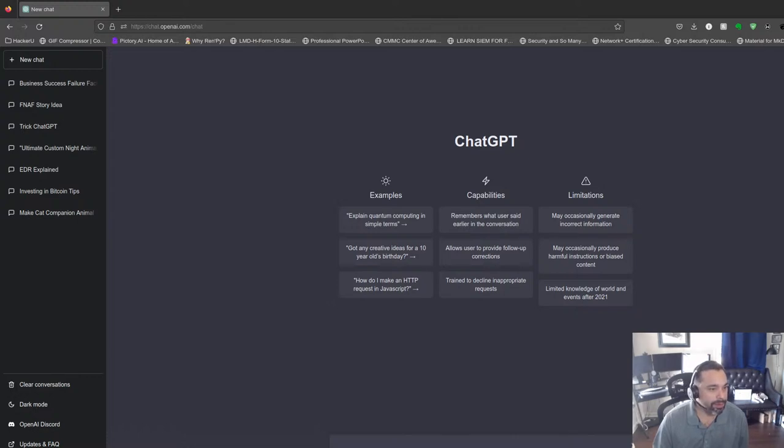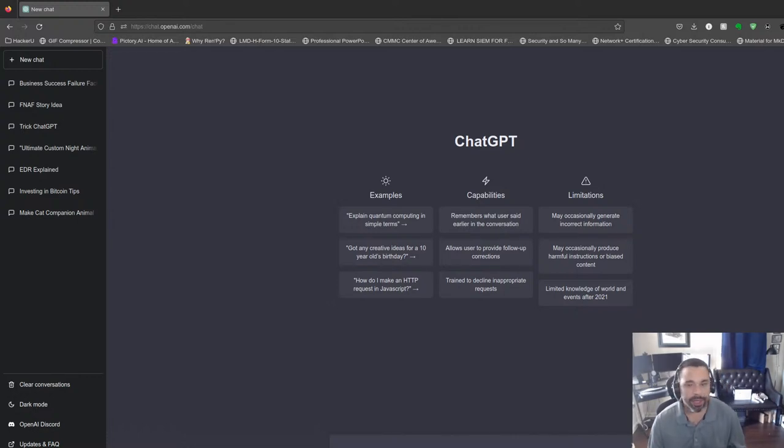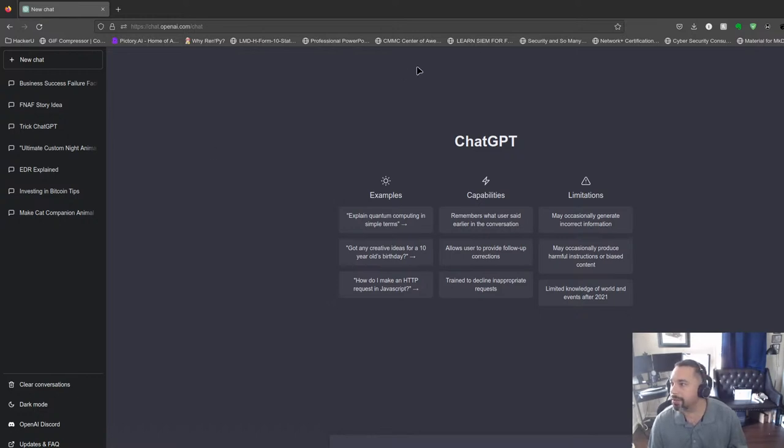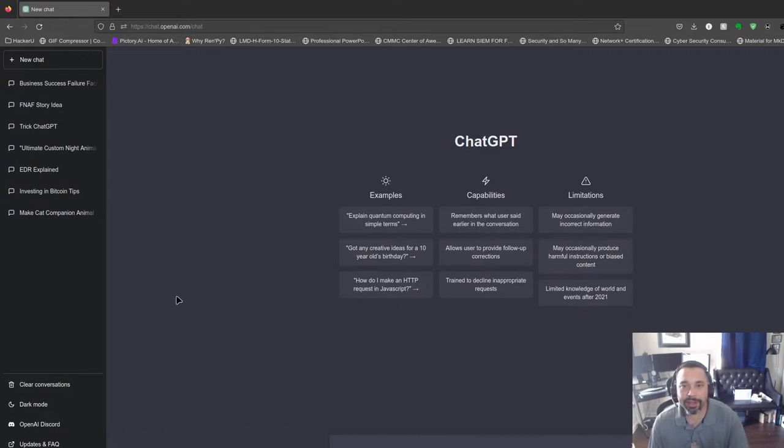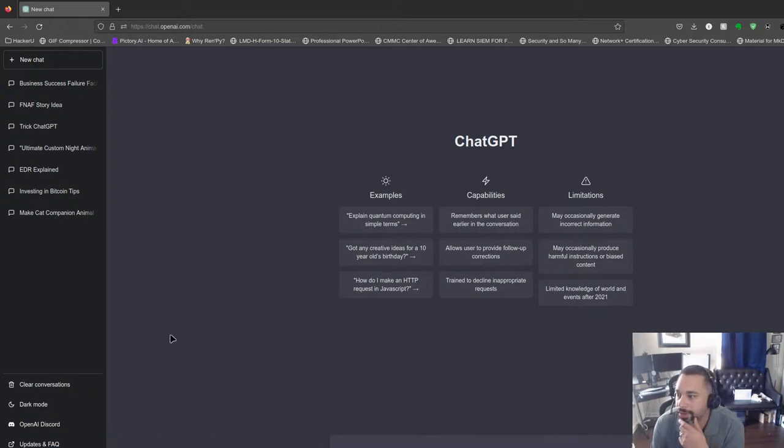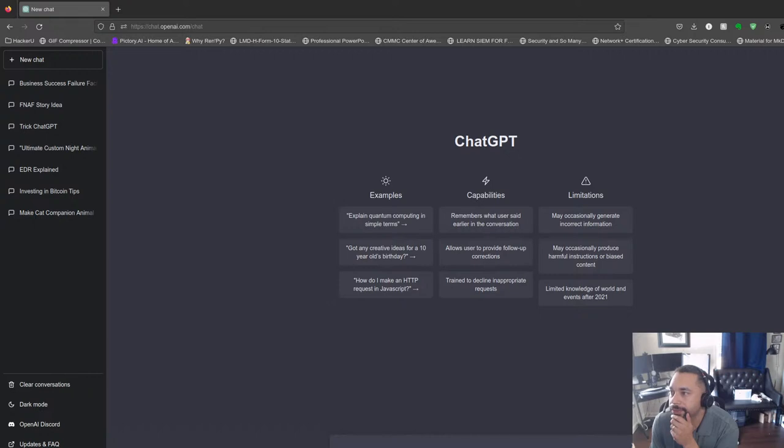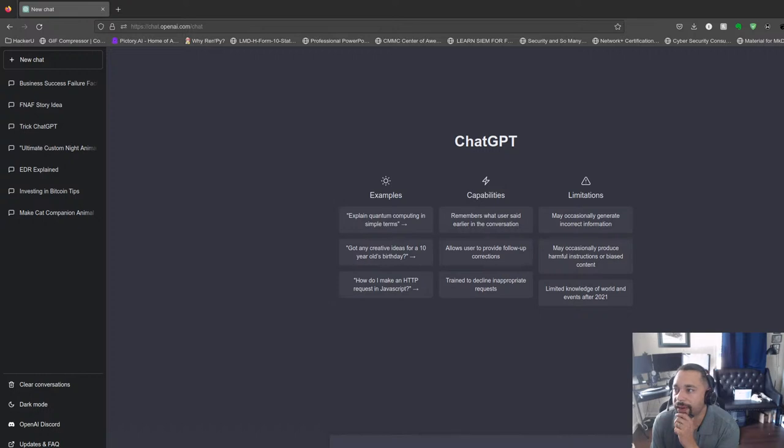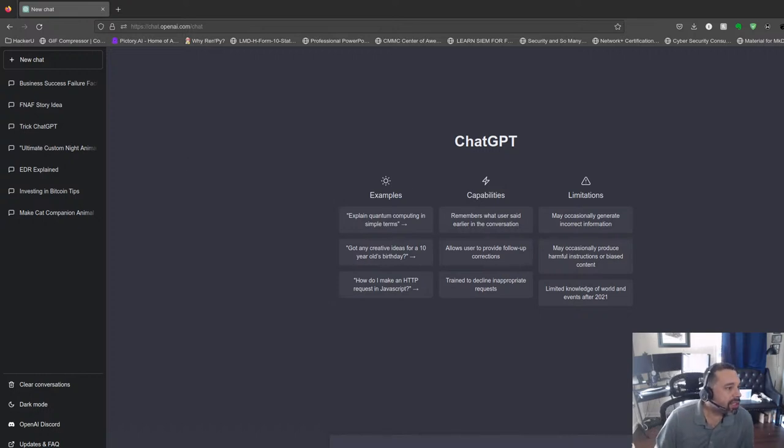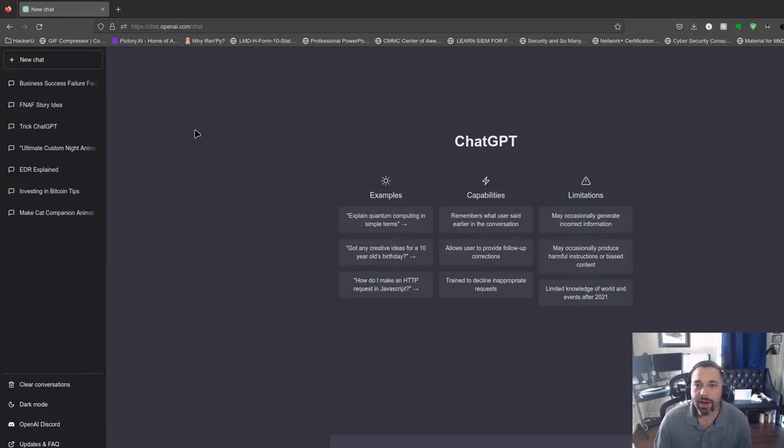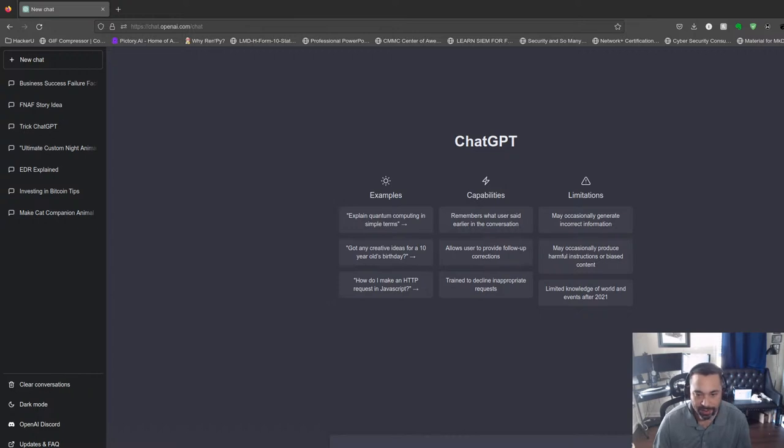Alright, let's see if we can use ChatGPT to make a phishing email. It looks like Checkpoint Research was able to make a phishing email, and let's see if I can do the same thing here. As you see on my screen, I am trying to use ChatGPT to make a phishing email.